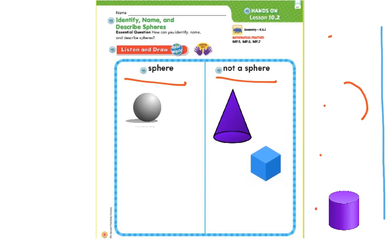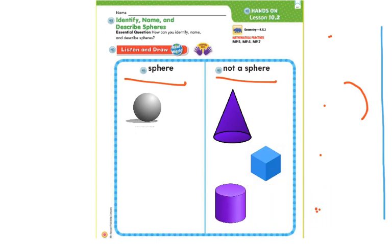Last but not least, this one here at the bottom — is this a sphere? We see some curves at the top, but is the whole thing a circle curve shape? It is not. This is not a sphere. That is a cylinder.